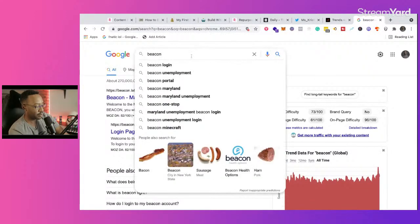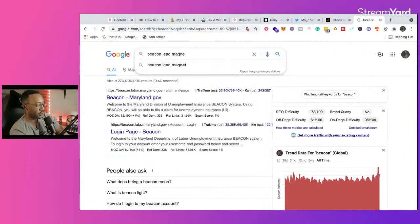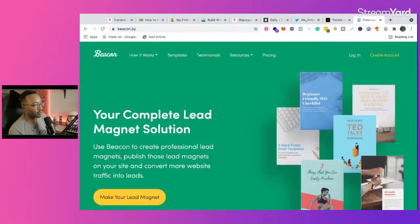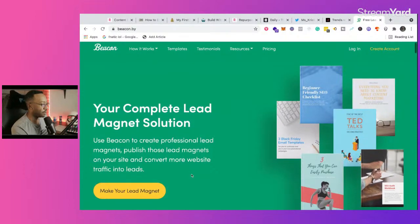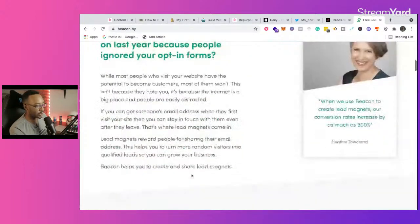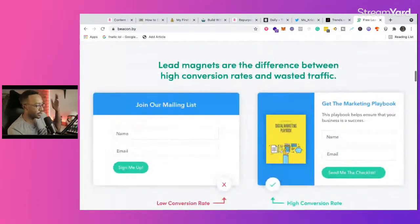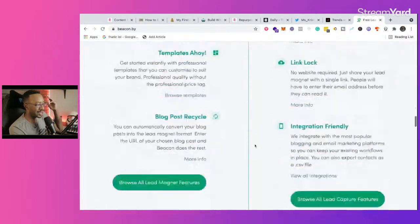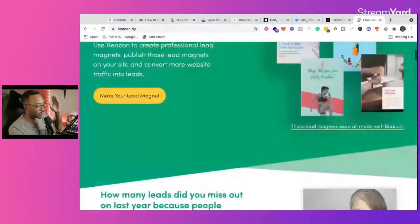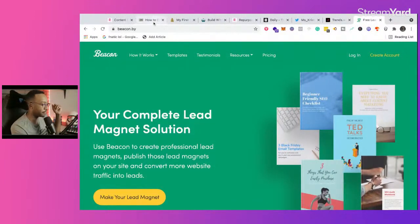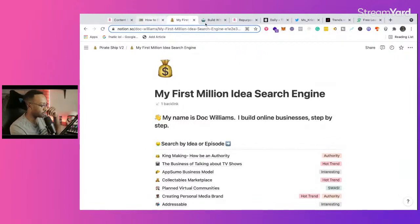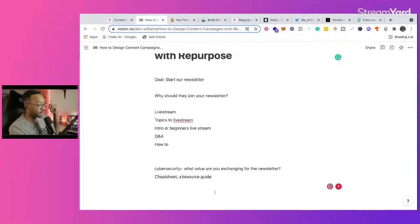If you want to create a resource guide or cheat sheet, you can always use Canva for free. We used to use Beacon for years — beacon.by — which allows you to create very quick resource guides and lead magnets. You can also just link them to a Notion doc — it doesn't matter. So we have that.